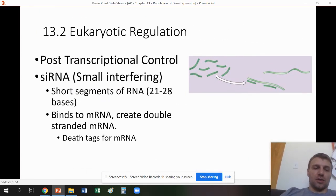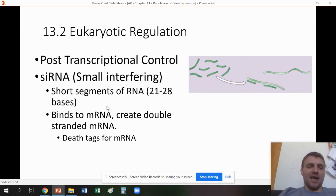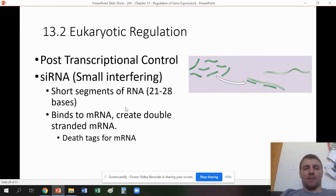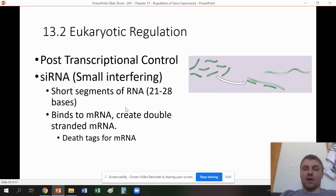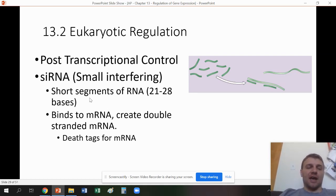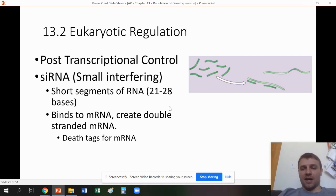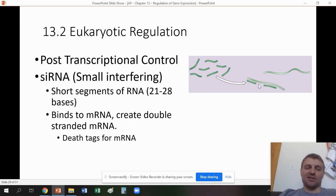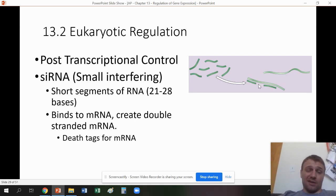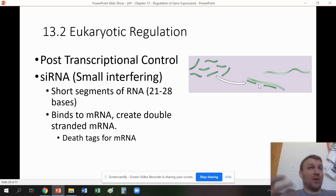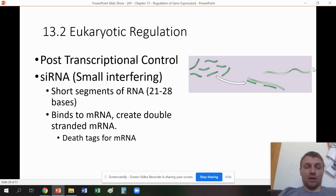Next is post-transcriptional control. After transcription is done, you have mRNA sequences just hanging around — so how much are they going to be translated? You have siRNA molecules, which are small interfering RNAs. They bond with single-stranded RNA and act as tags for enzymes called dicer and slicer, which come and cut those mRNA strands apart. These siRNAs are essentially death tags for mRNA, used when we don't want proteins to always be produced, especially if we only need a little bit.